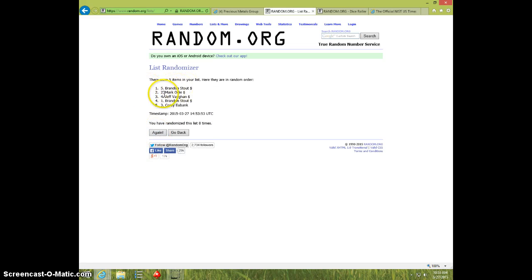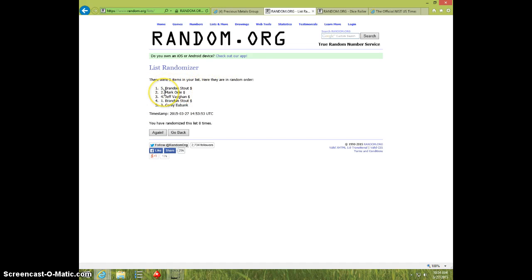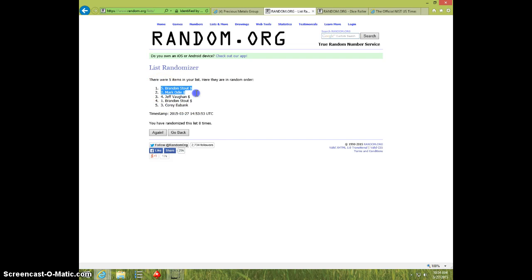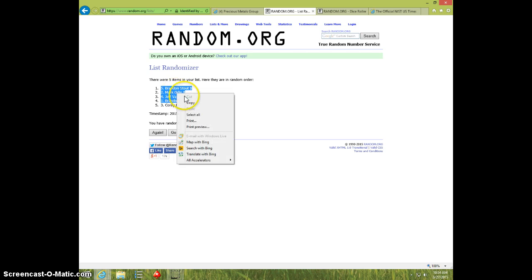Mark, Brandon, Mark, Jeff, and Brandon, so Brandon will get 4, Mark will get 3, Jeff will get 2, and Brandon will get the last one. Sorry Corey, you did not make the cut.